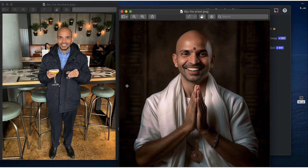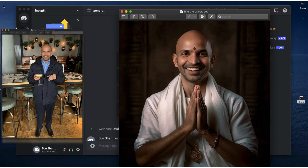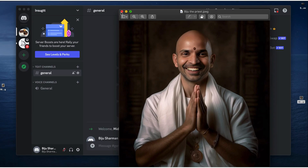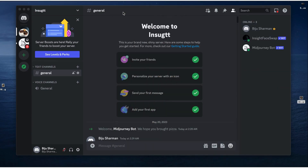I really transformed — I stopped drinking — but I just used these images to show how I changed. Let me now show how I used Midjourney and a plugin to do that.